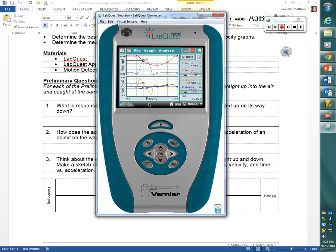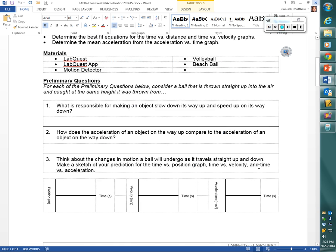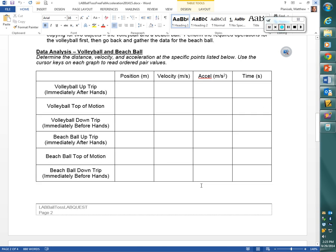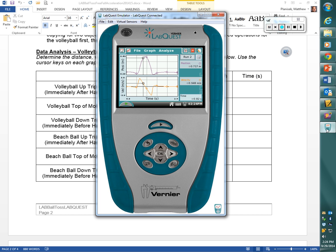On page two of your lab, down at the bottom, there is a data analysis data table. We're going to fill that out together. I'm going to start with this point right here — the point that represents the top of the flight of the ball.